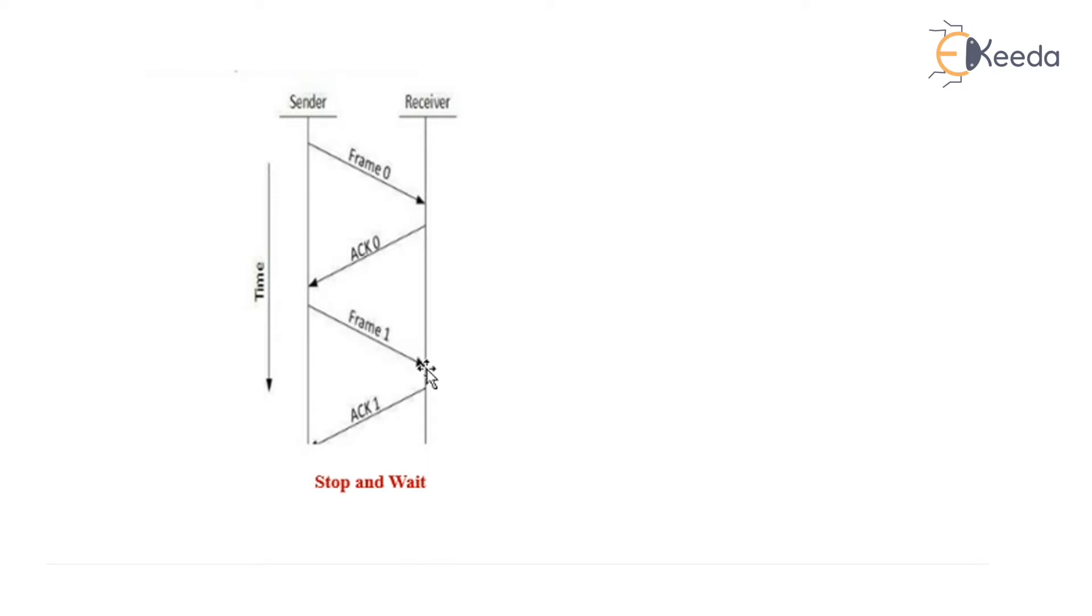This procedure is carried on in order to ensure that there is no error or problem in flow mechanism. That is all about stop and wait in error control of data link layer. Thank you.